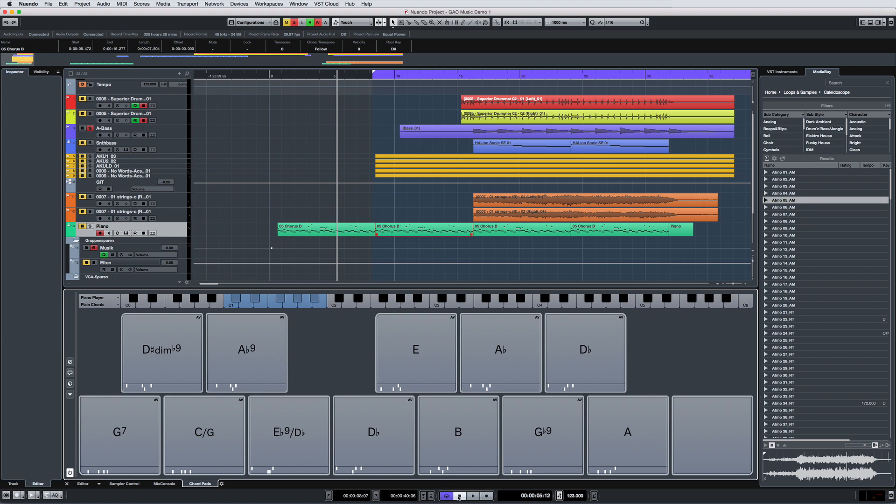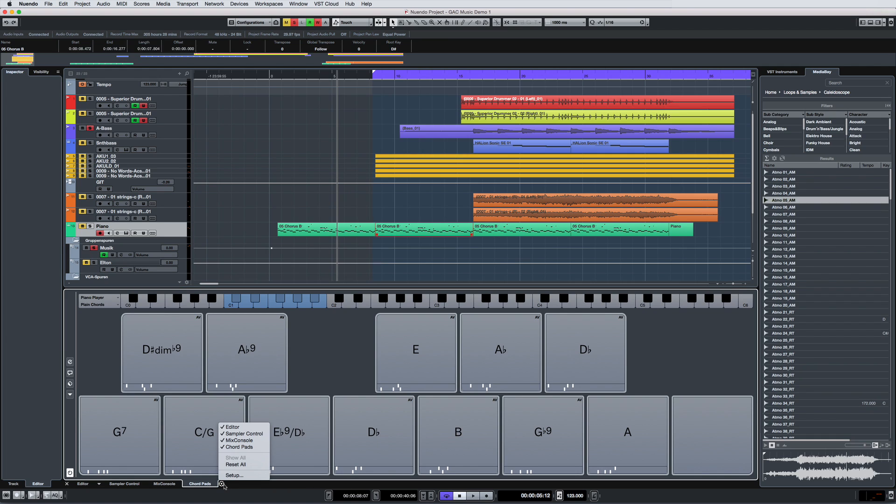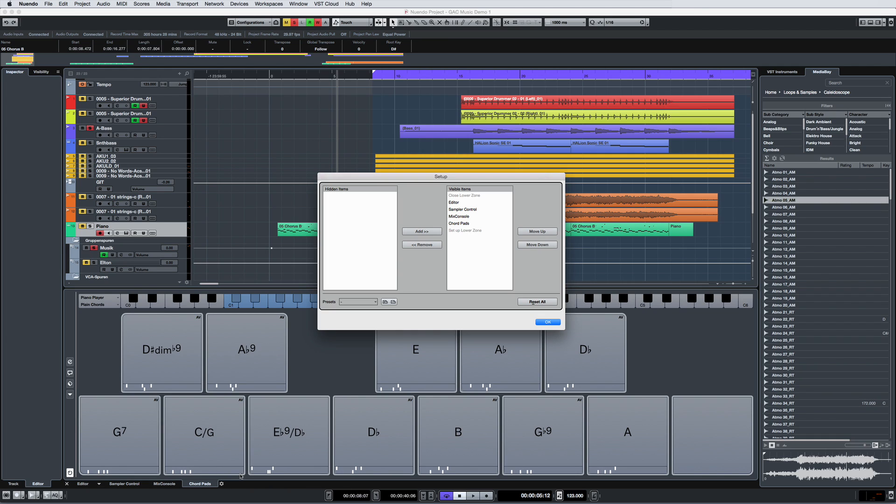At the very bottom of the lower zone is the new Transport tab, which gives you all the tools of the Transport panel in a convenient and out-of-the-way location. The gear icon in the corner lets you set up any configuration you want.